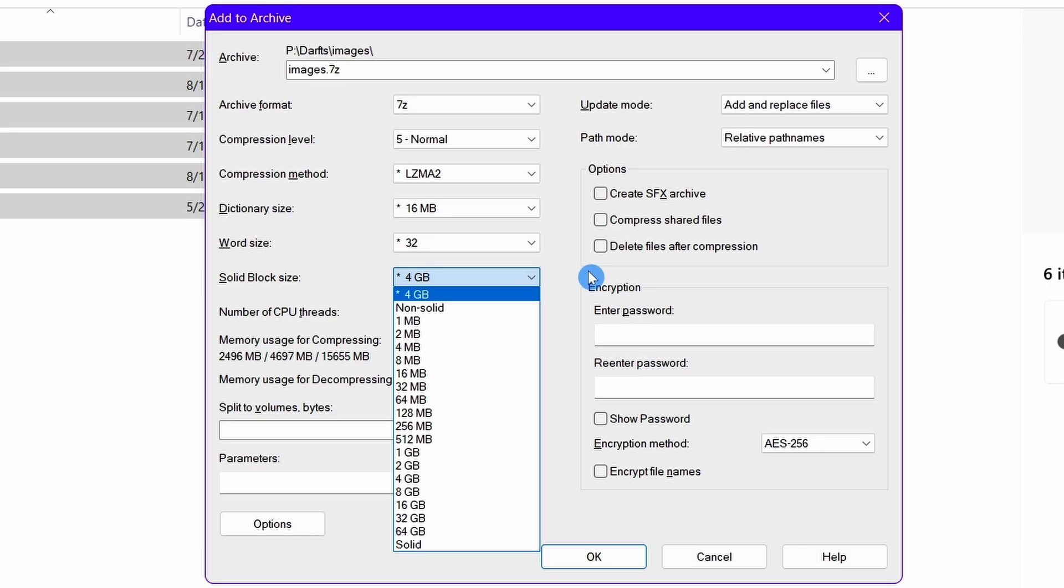Please note that solid block size is useful only when there are more than one file. For a single file you should choose the non-solid option. Talking about this solid option, it's better not to choose this option because this option may put excessive load on your computer CPU and RAM. This solid option tries to search for repeated words in all the files you are archiving despite your computer's hardware.